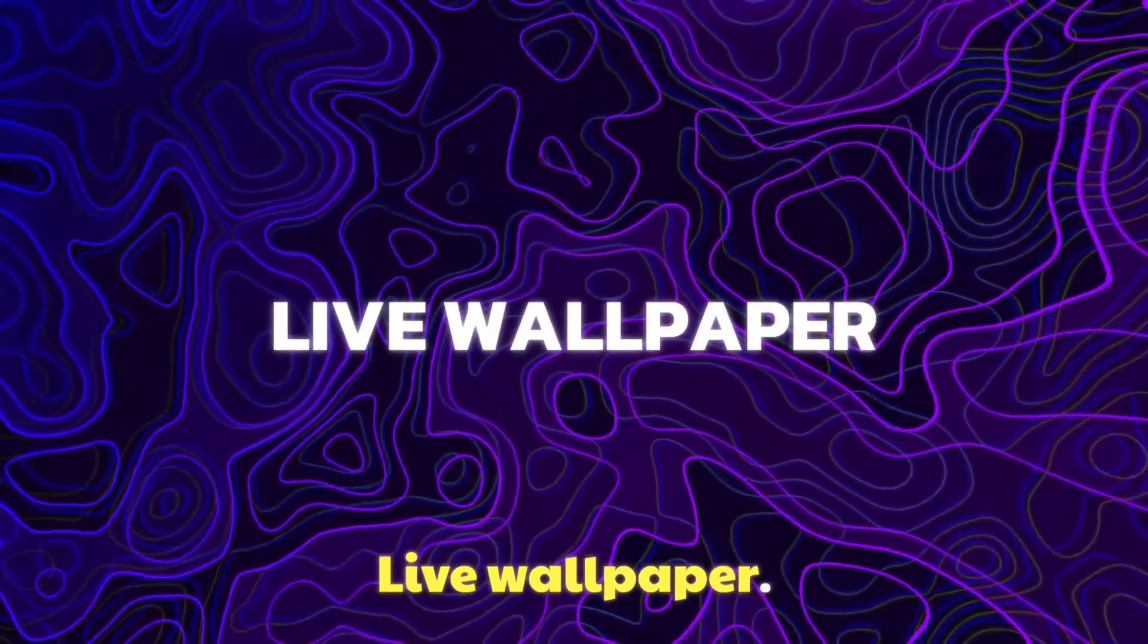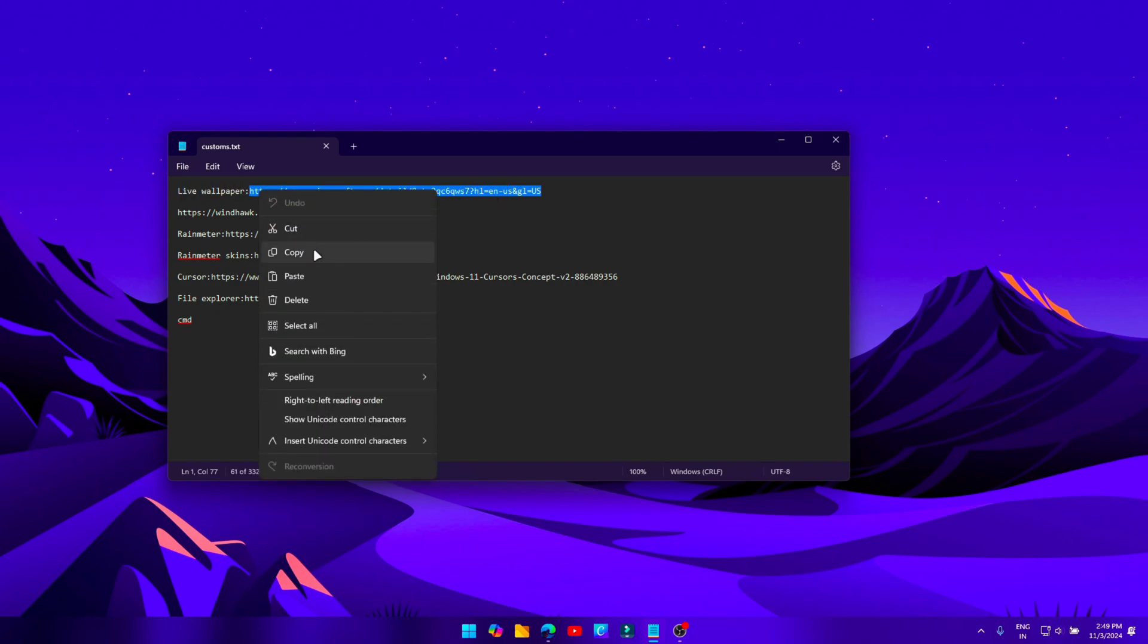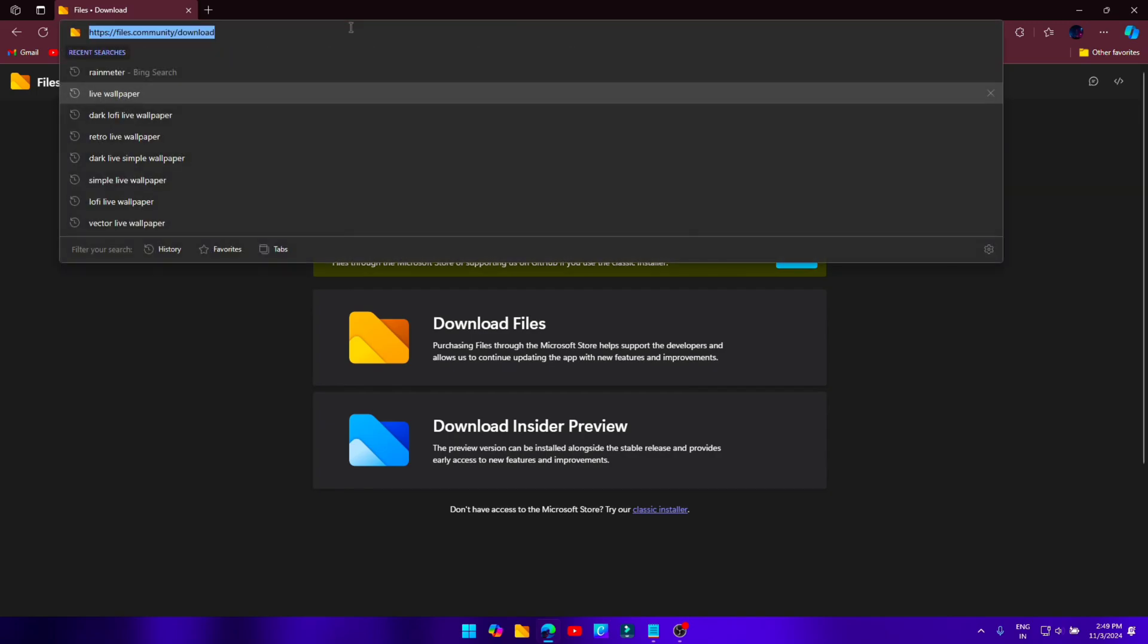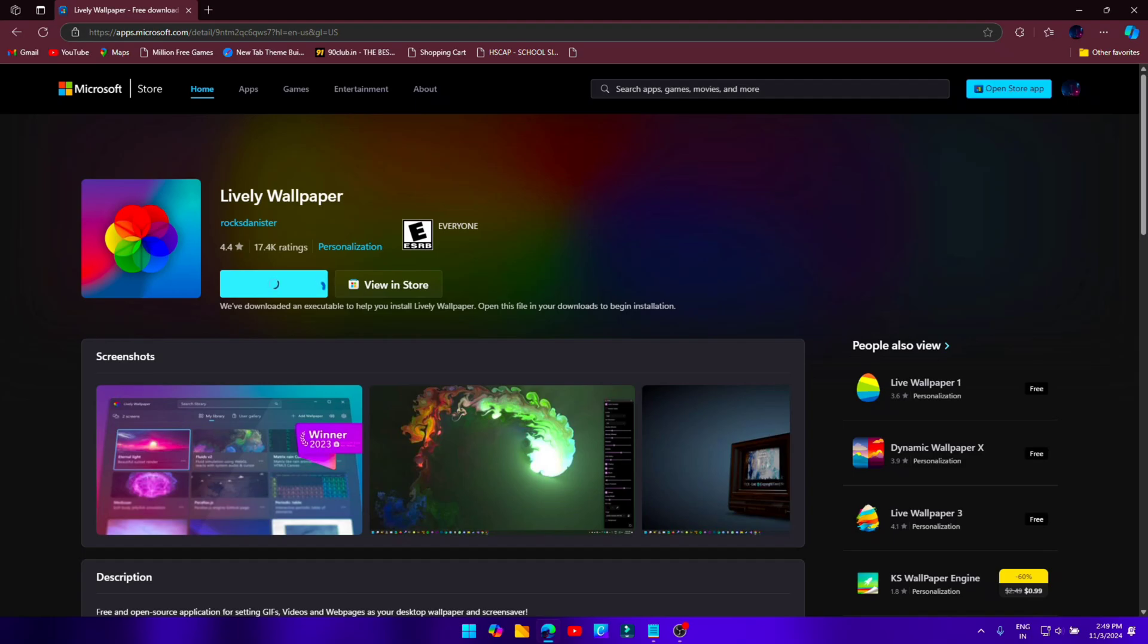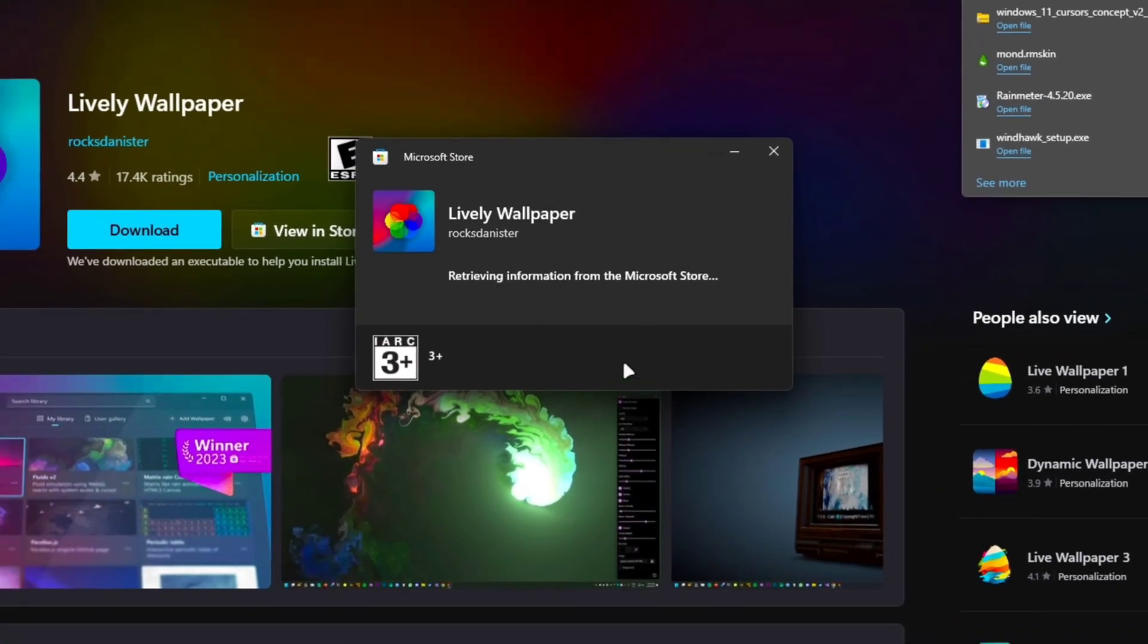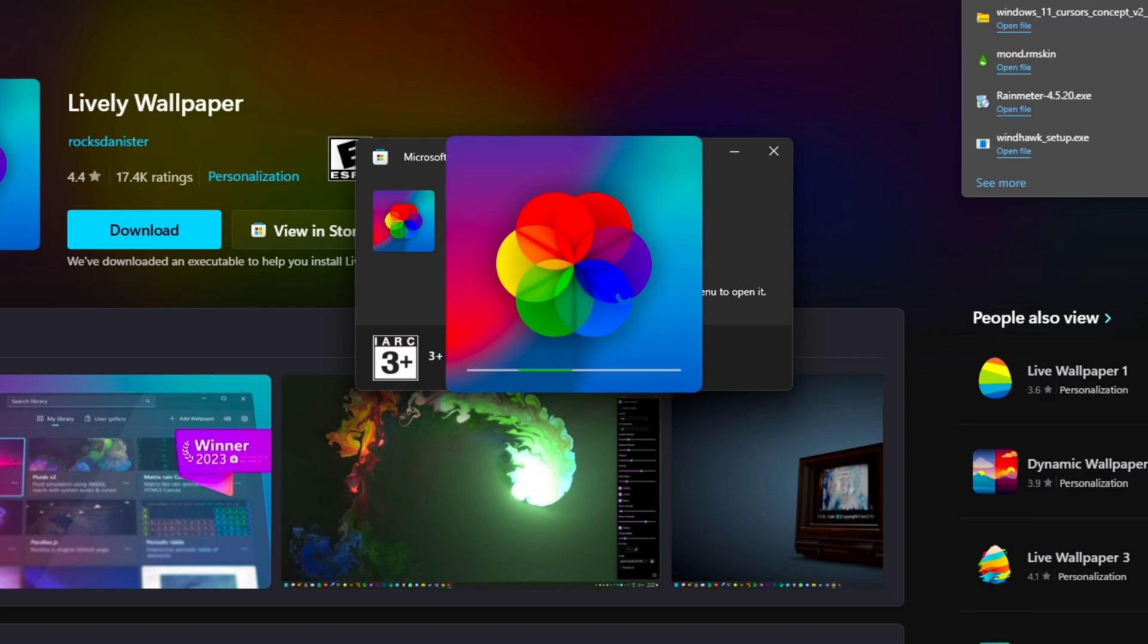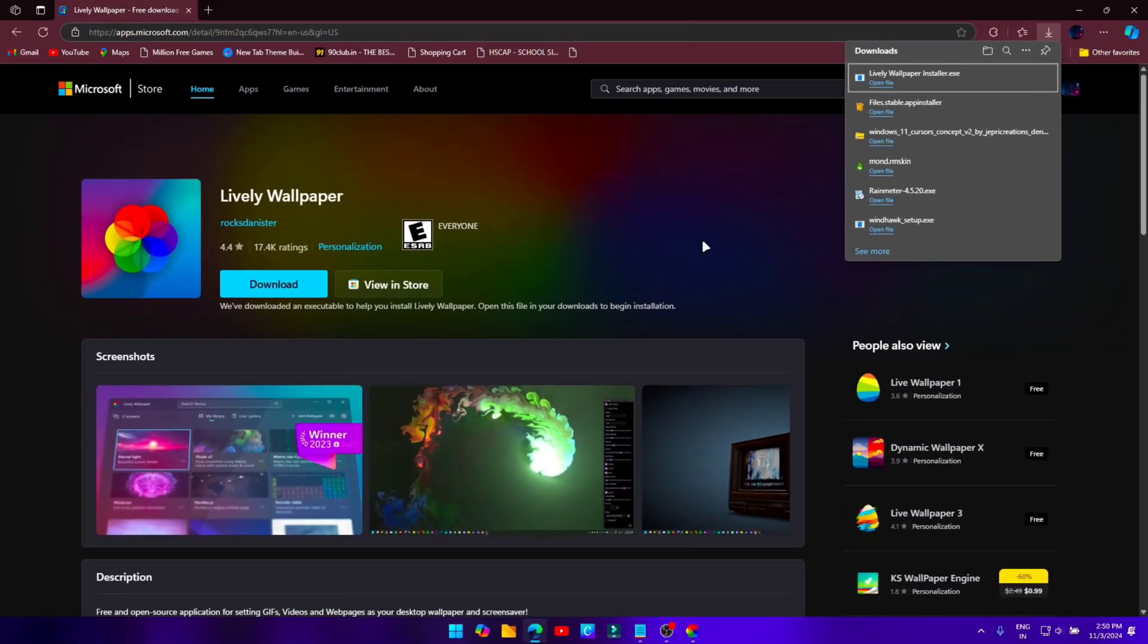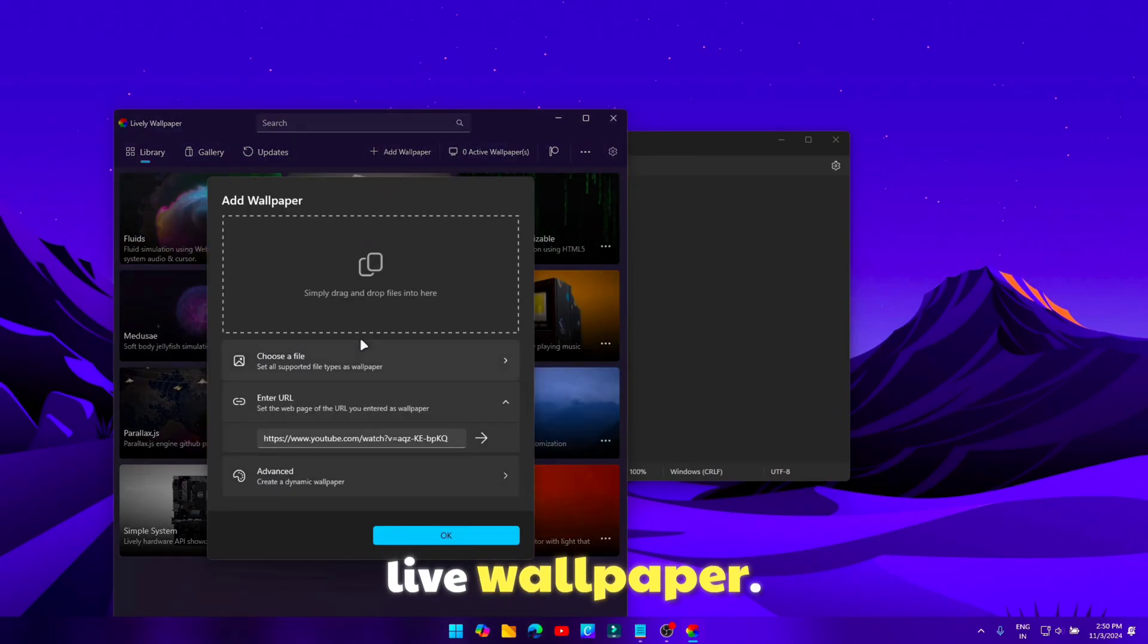Live Wallpaper. Install Lively Wallpaper. Select any wallpaper or add a live wallpaper.